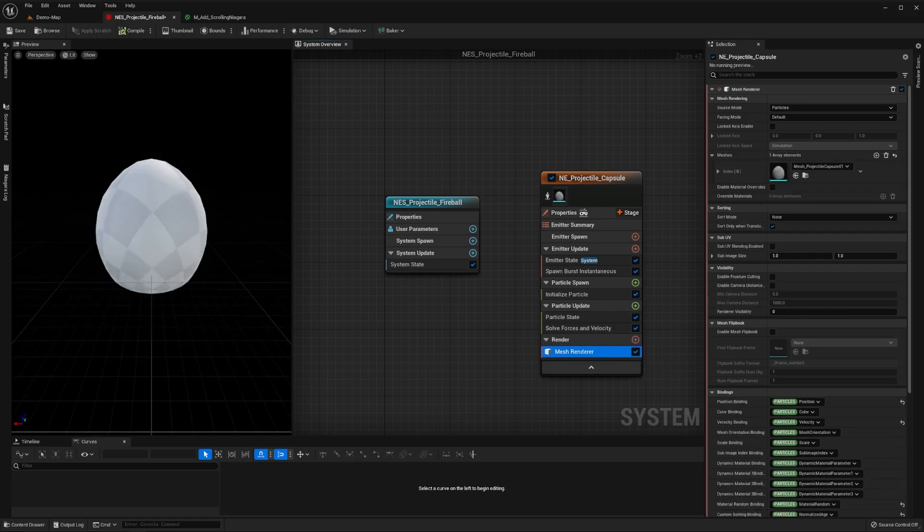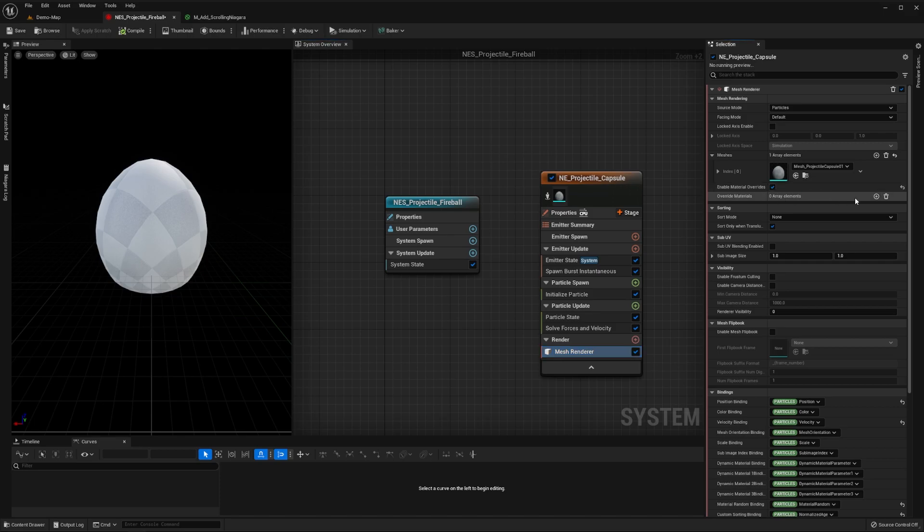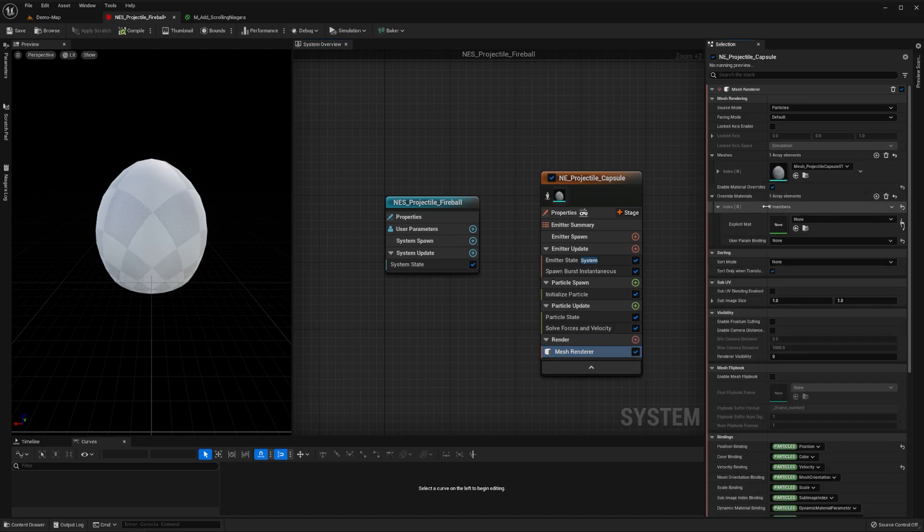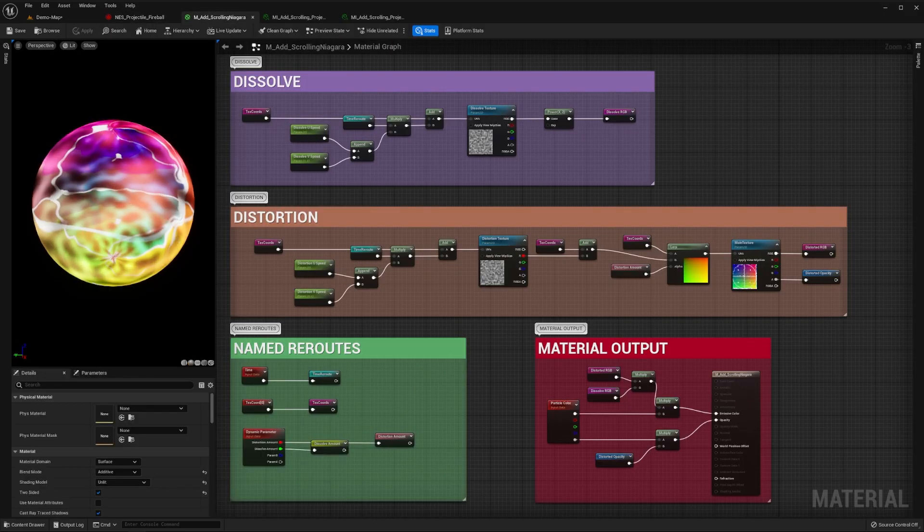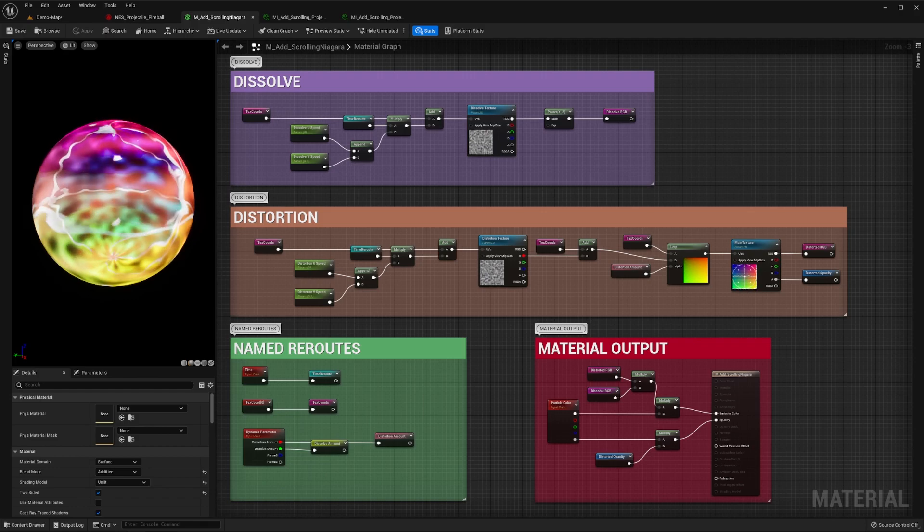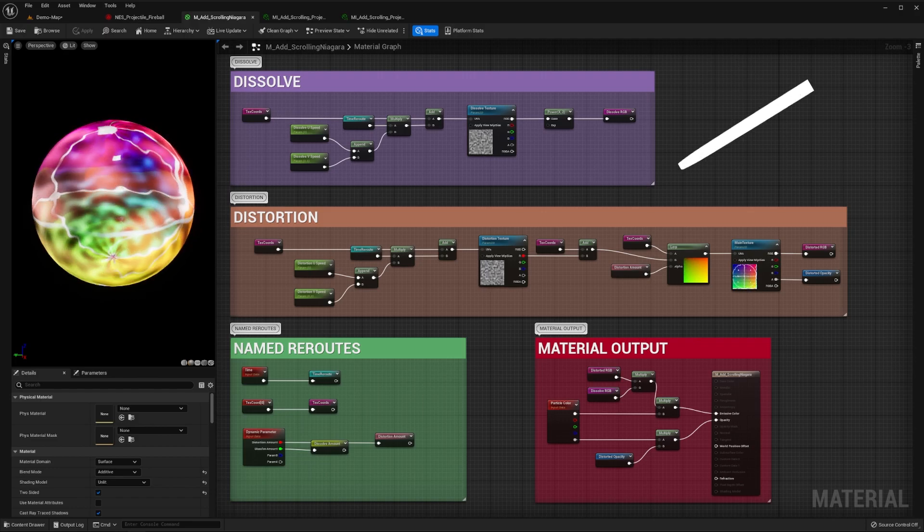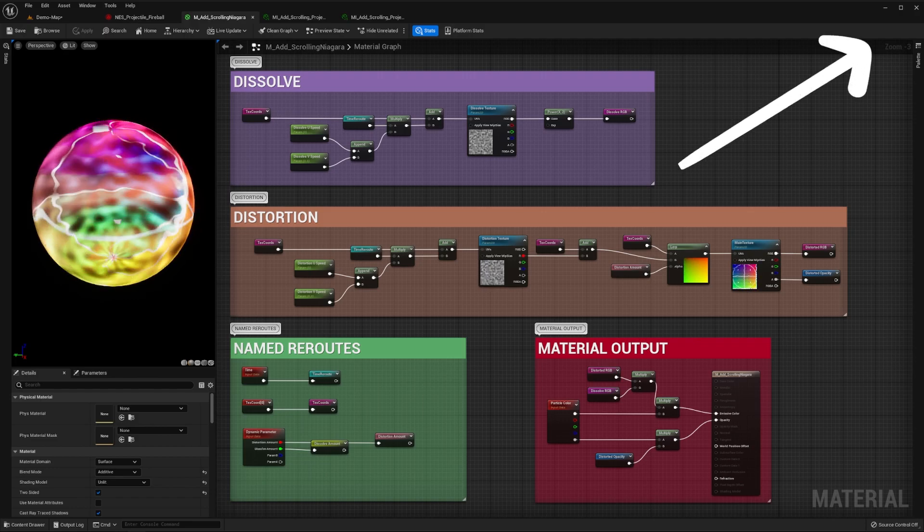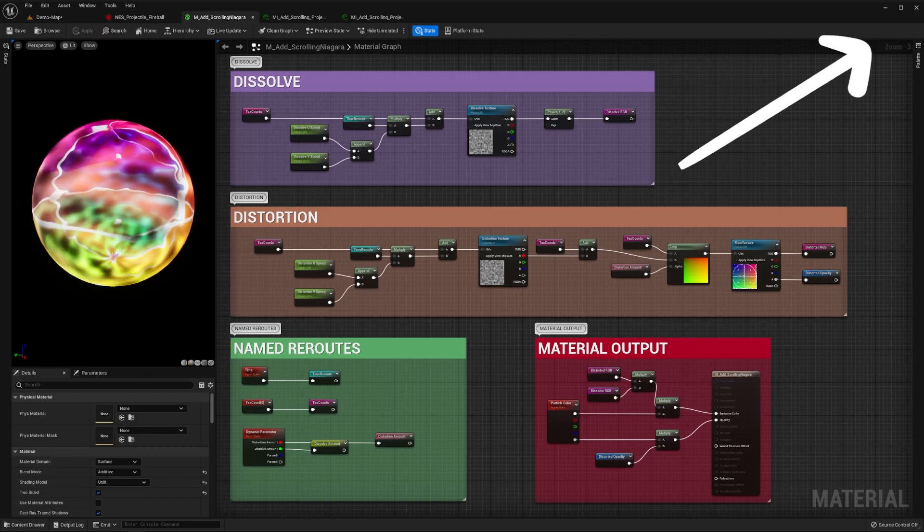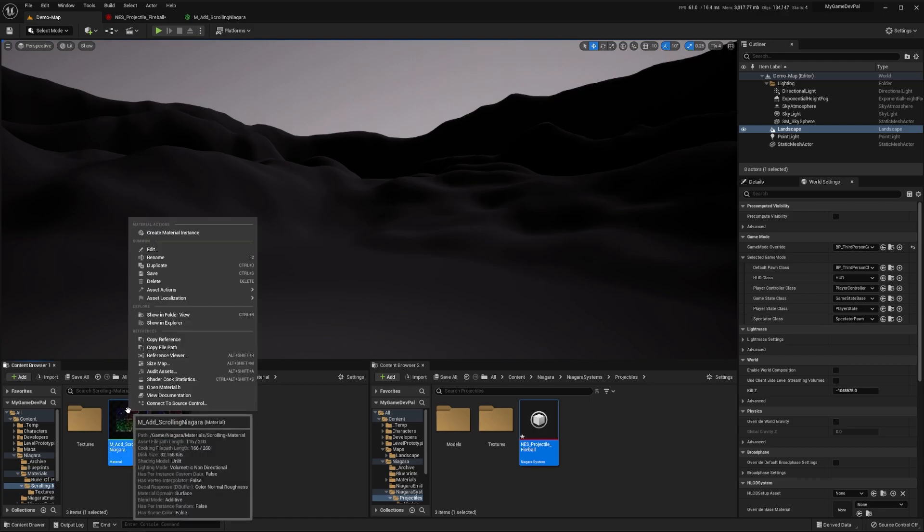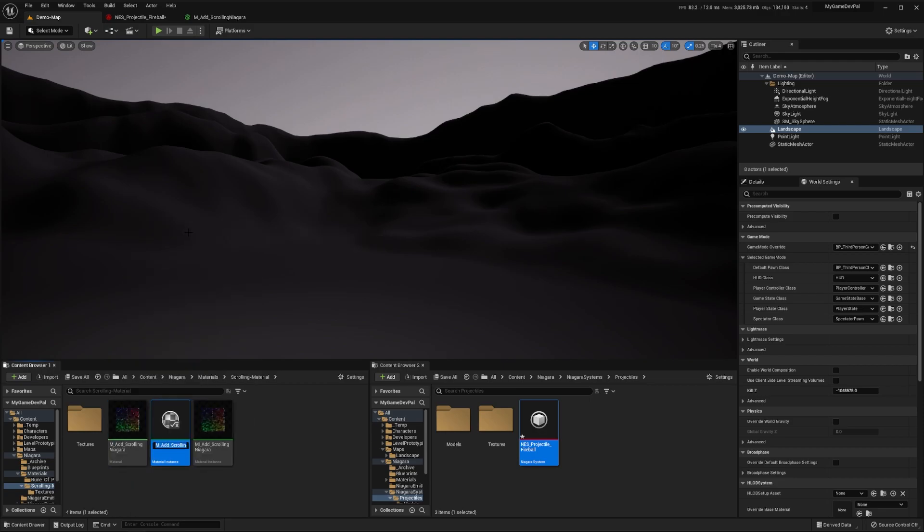Note that you can easily create your own using any 3D modelling software such as Blender. Now enable material overrides and add an instance to the override material array. For this material slot, we'll be using this animated Niagara material which we created in a previous tutorial. Now, in the content browser, right-click this material and create a material instance.